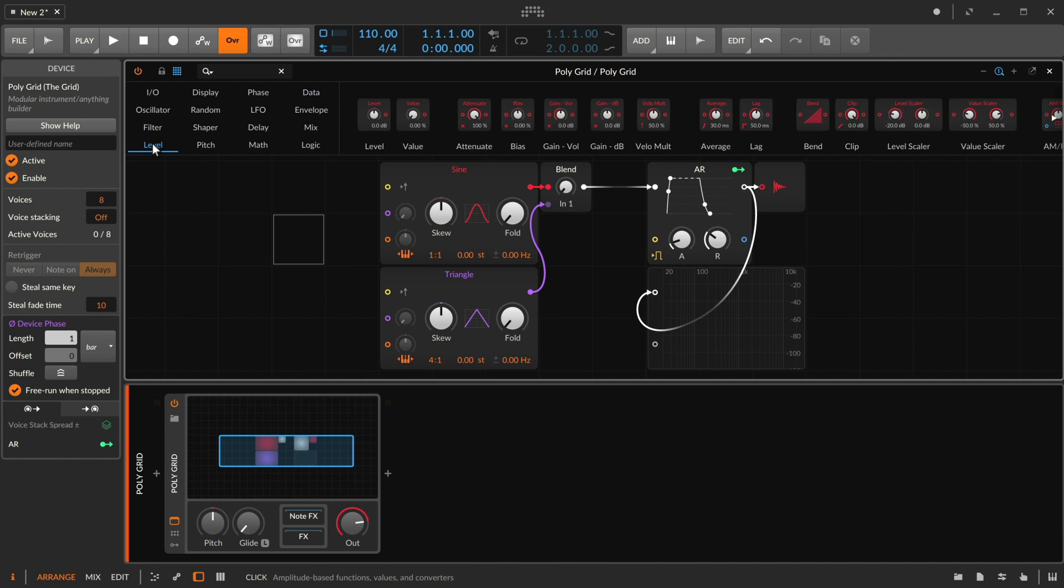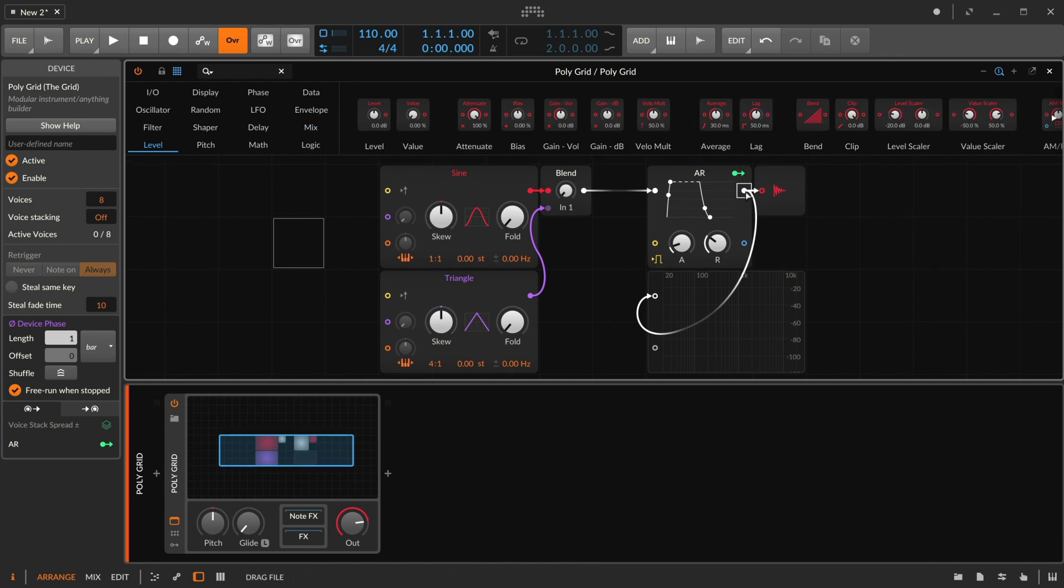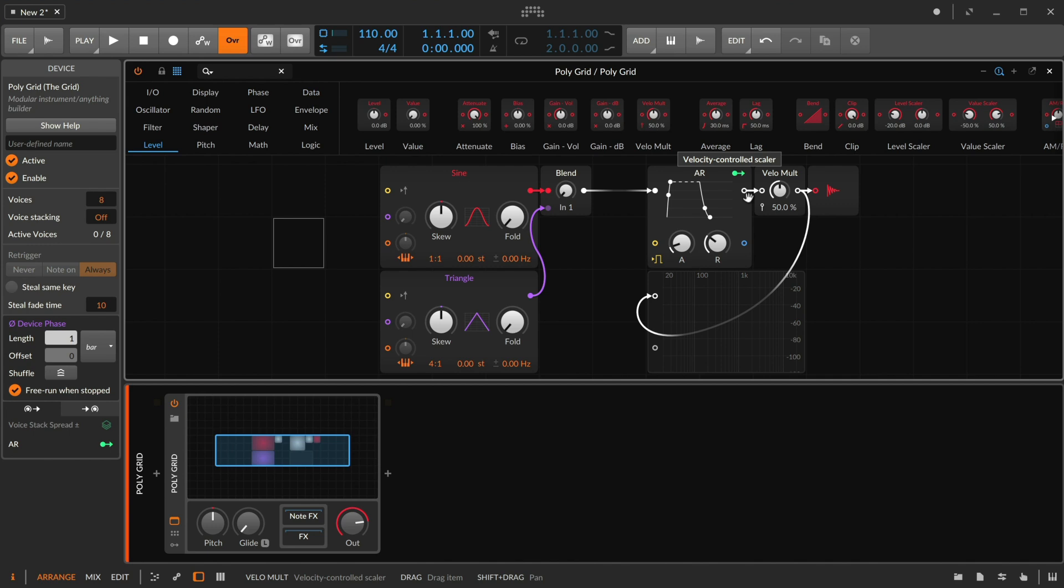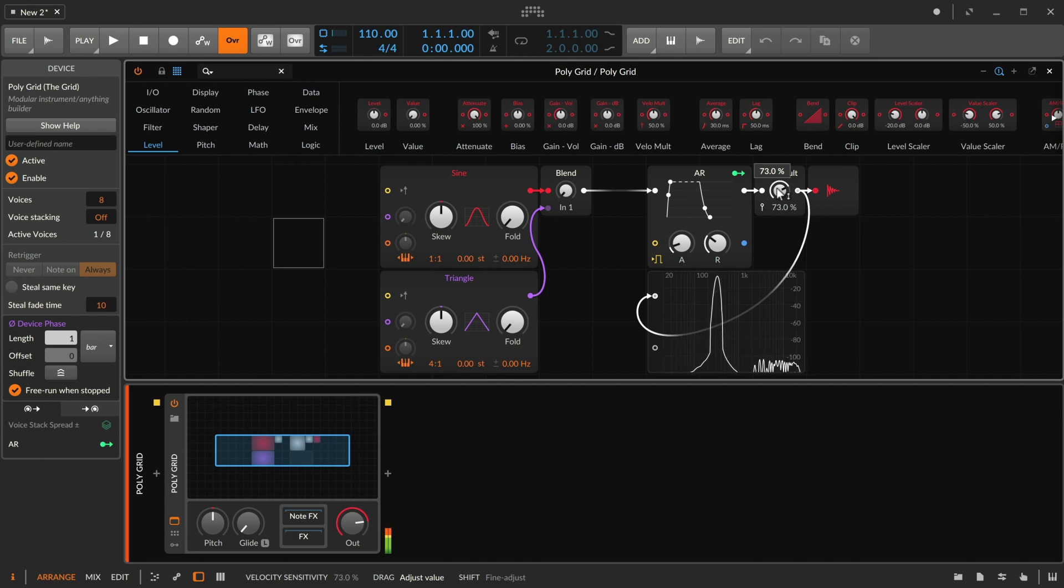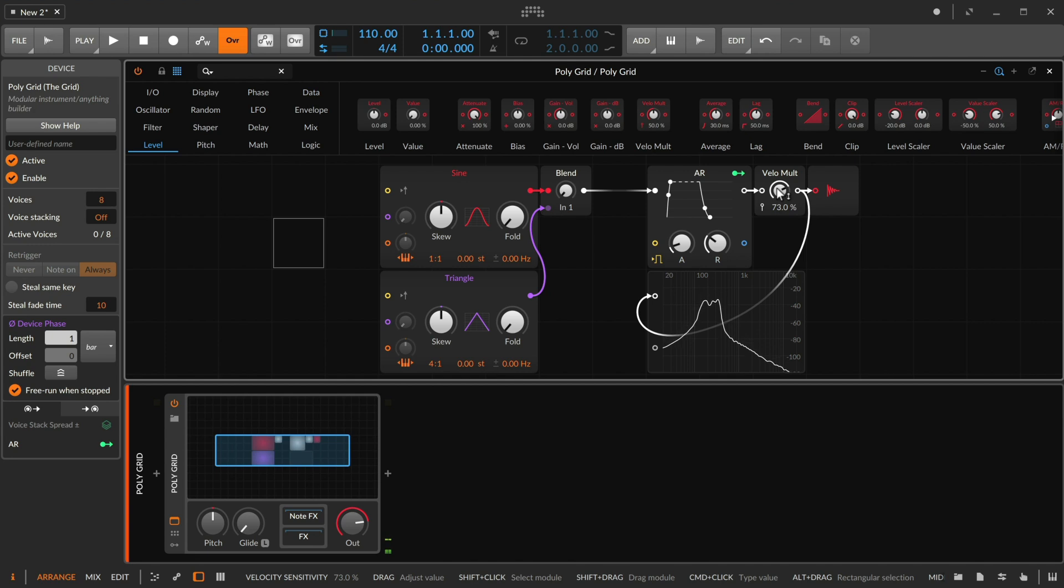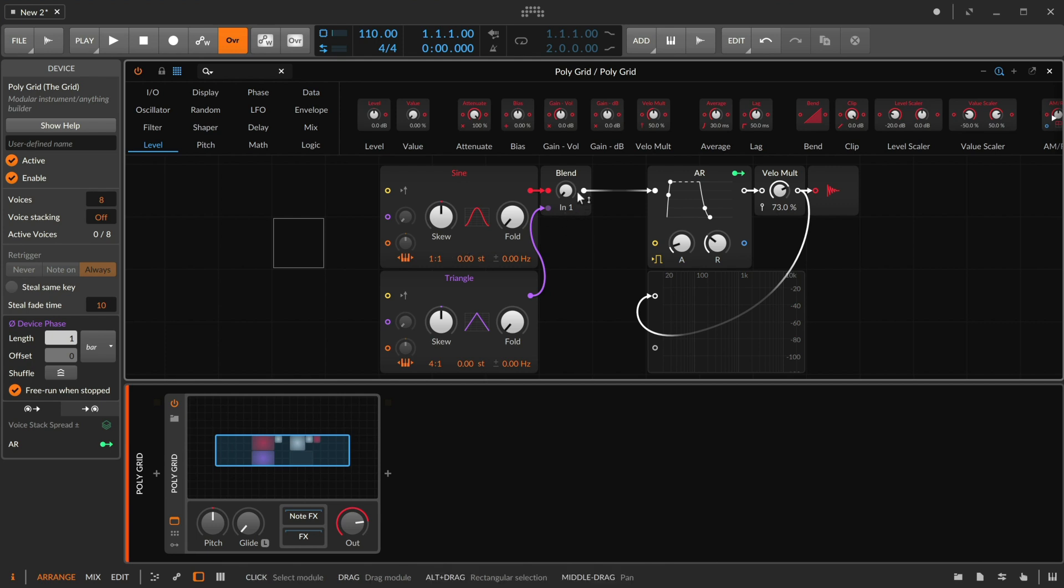I'm going to go to the level category and grab a velocity multiplier that is aware of the keyboard velocity coming in and can use that to expand the dynamic range from zero percent, no change, to be more sensitive based on the velocity and adjusting the volume accordingly. So that's a little bit fun.